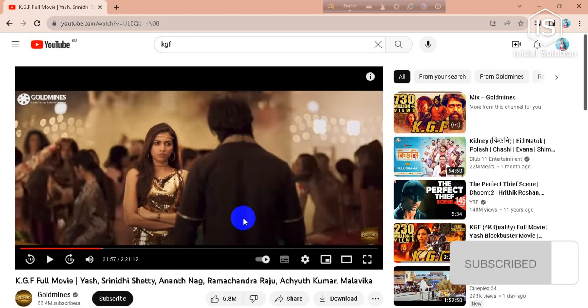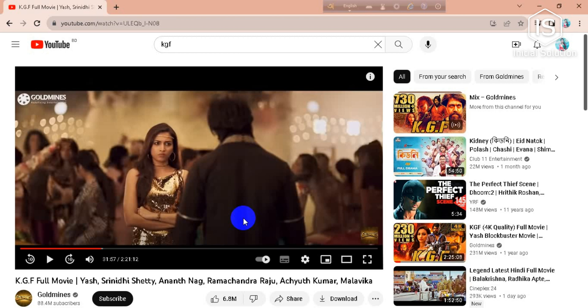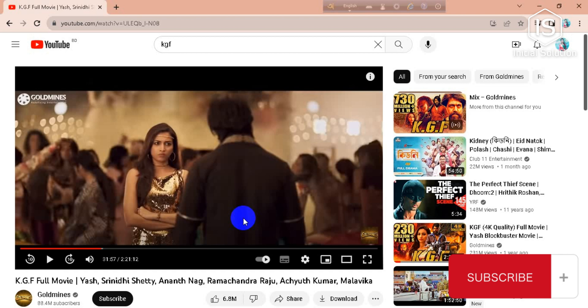So guys, this is how you can go frame by frame on YouTube videos. If you found this video helpful then please like, comment, share, and subscribe to our channel. Don't forget to click on the bell icon for more useful videos. Thank you.